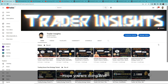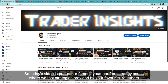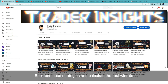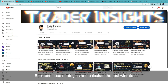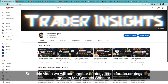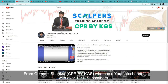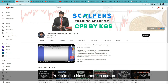Hi everyone, hope you're doing well. Today's video is part of our famous YouTuber Free Strategy Series where we test strategies provided by your favorite YouTubers and backtest strategies to calculate the real win rate. In this video we will see another strategy — credit for the strategy goes to Mr. Gomuthi Shankar from Gomuthi Shankar CPR by KGS, who has a YouTube channel with over 120k subscribers.